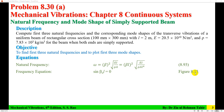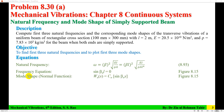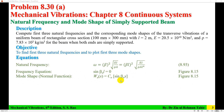This frequency equation is taken from Figure 8.15 of the book, and applies when both ends are simply supported. The mode shape or normal function is W_n(x) = C_n * sin(beta_n * x). To find the mode shape, we first need to find sin(beta_n * x), also taken from Figure 8.15 of Chapter 8.